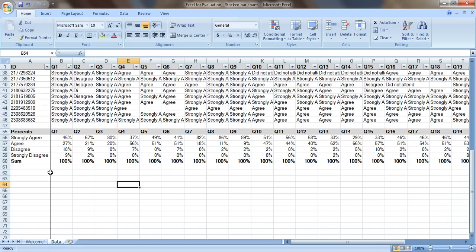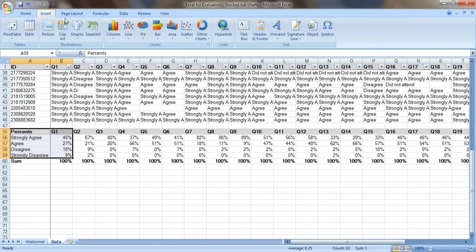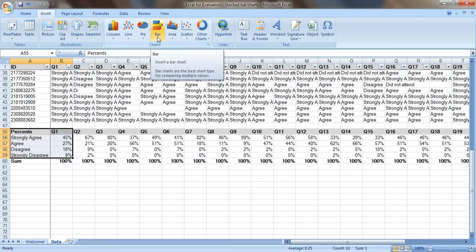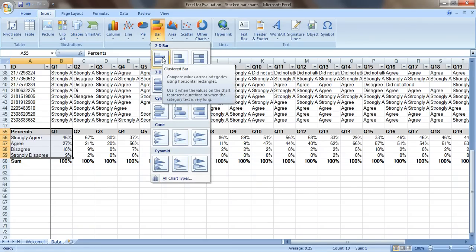So now I want to show some of the patterns in a chart. So first let's just look at the patterns for question one. So we'll select all of the data except the sum, go up to the insert tab and let's start with a bar chart which is a perfect go-to chart if you're not sure which one to use. We'll select the first one right here, a 2D clustered bar.